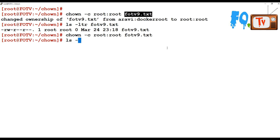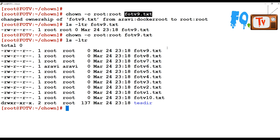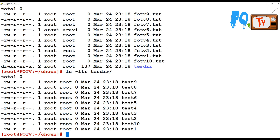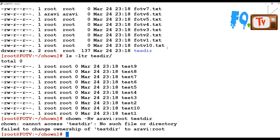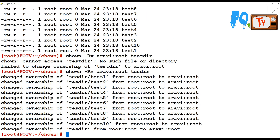Now if you want to change file and directory ownership recursively, I have a test directory here with many files in it. I want to change all their ownership with a single command. You can use chown -R, and -v for verbose, then provide the username, group name, and the directory path. Everything including the directory and all sub-files in it will be changed.